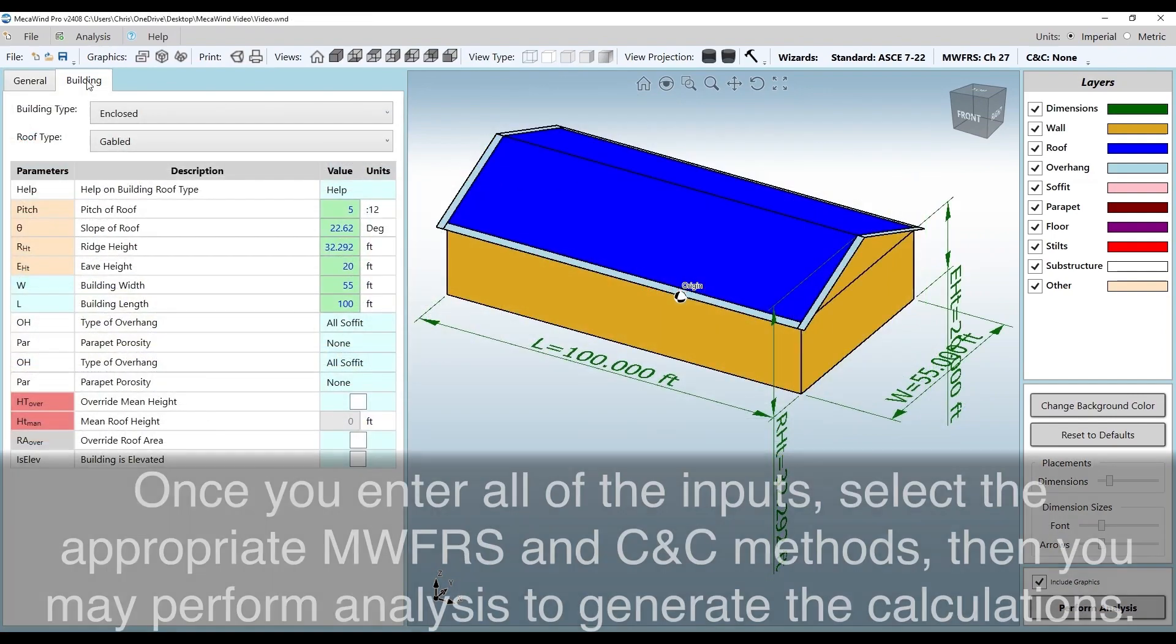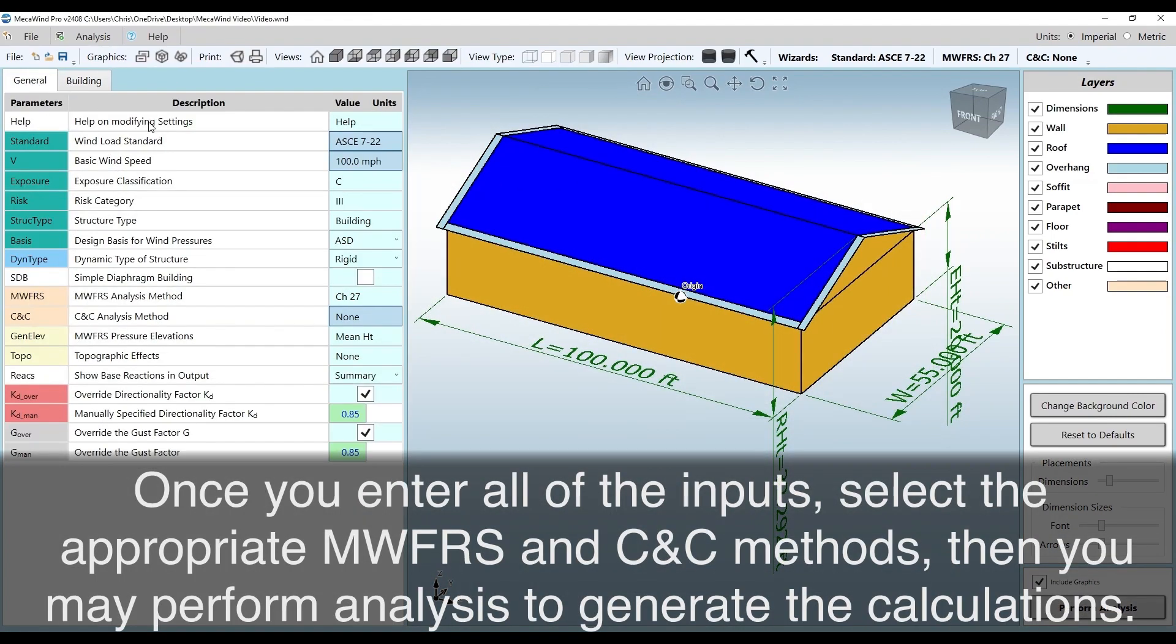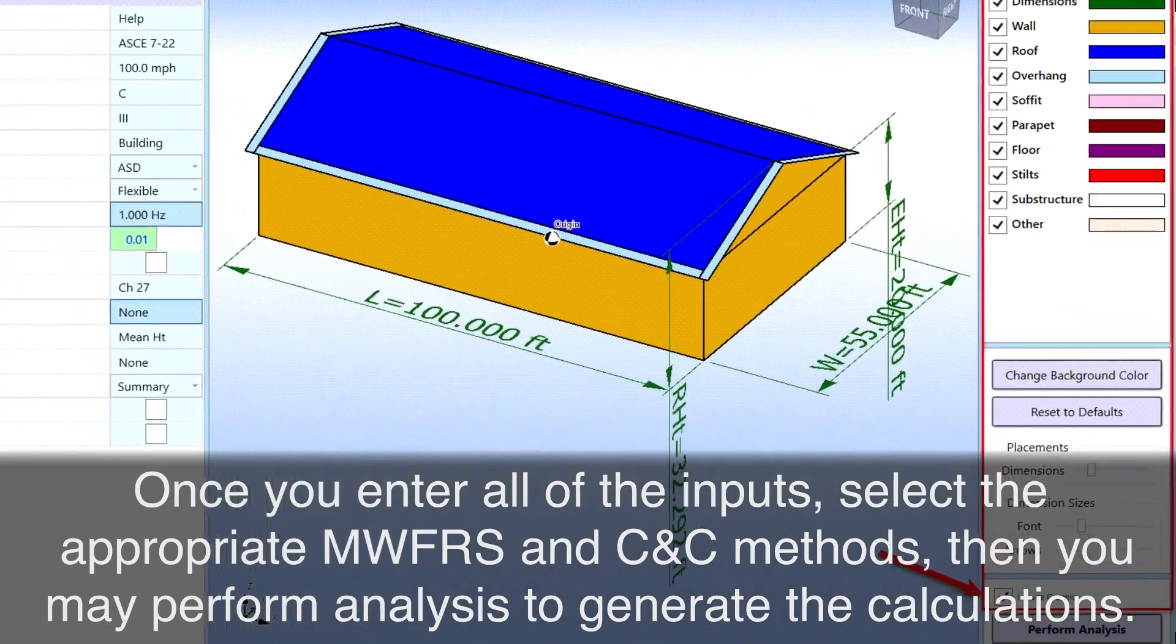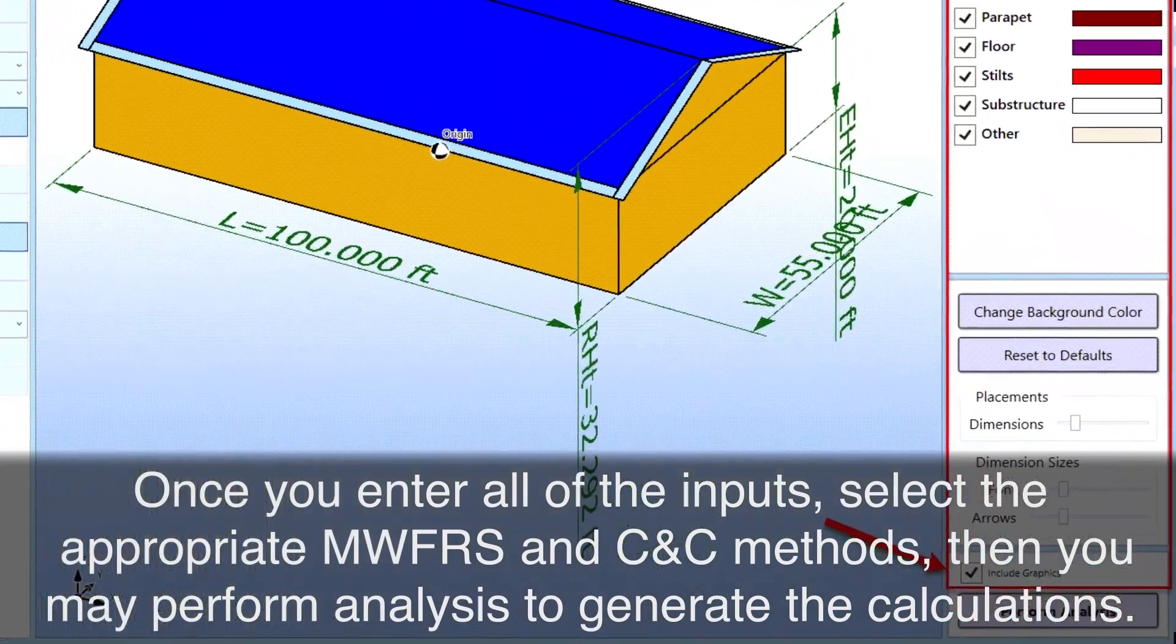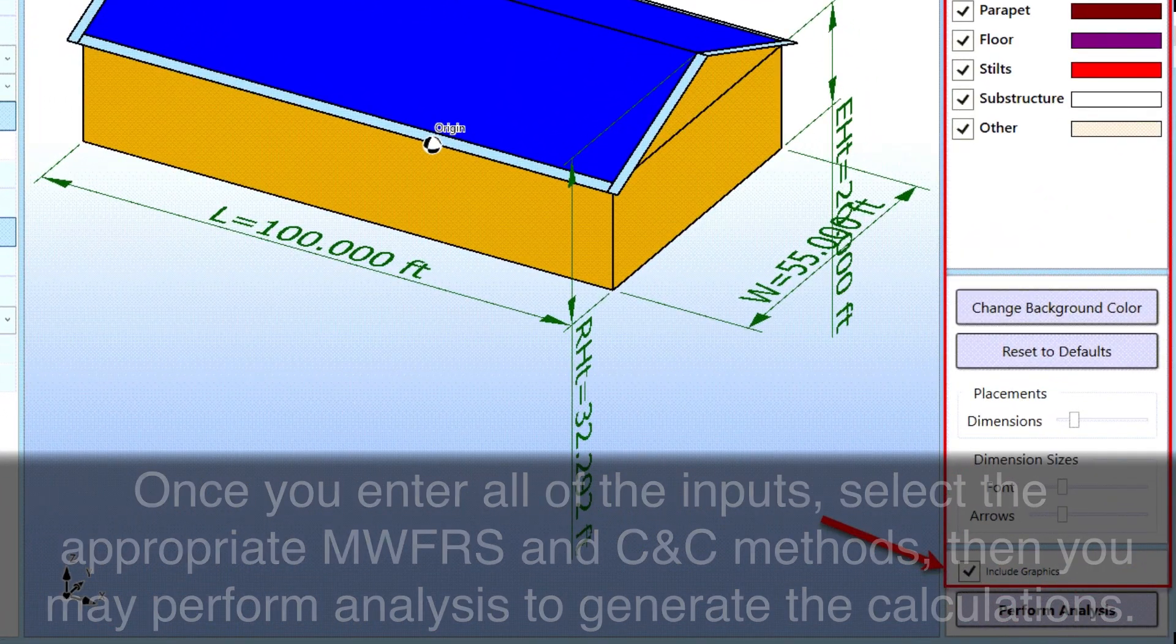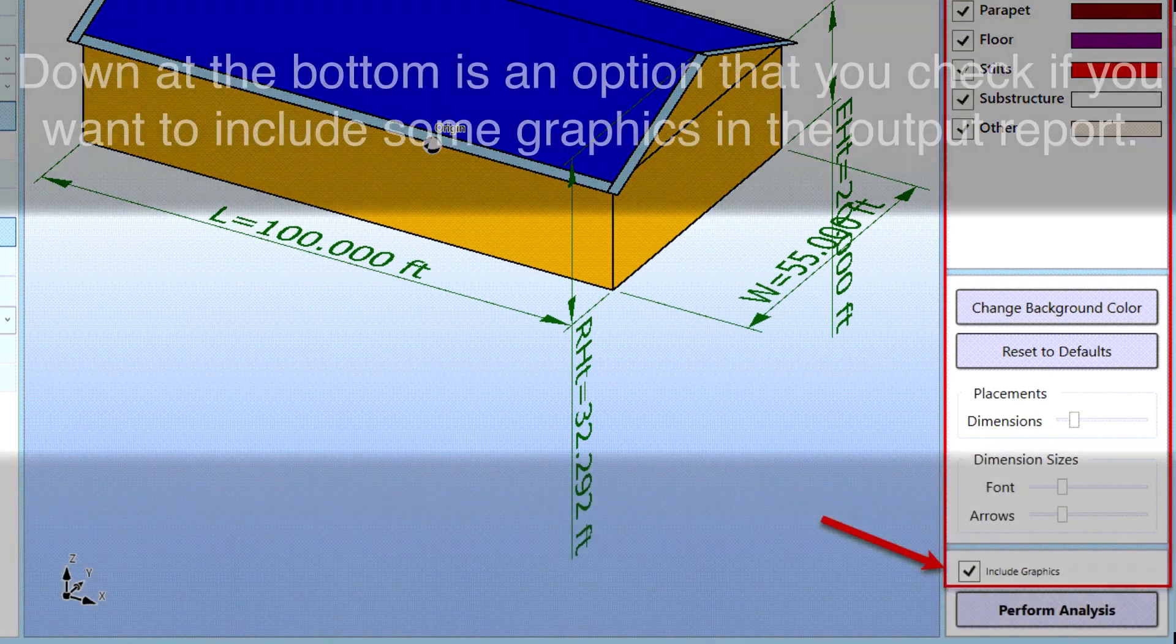Once you enter all of the inputs, select the appropriate MWFRS and CNC methods. Then you may perform analysis to generate the calculations.